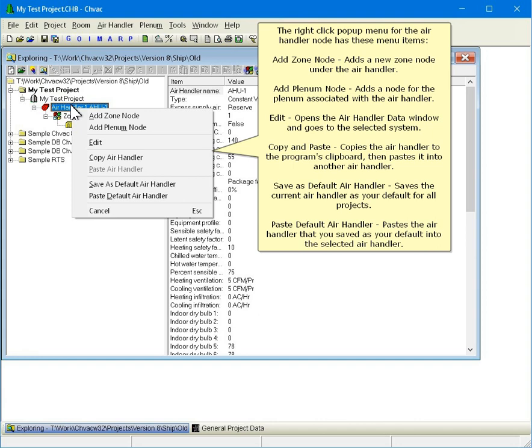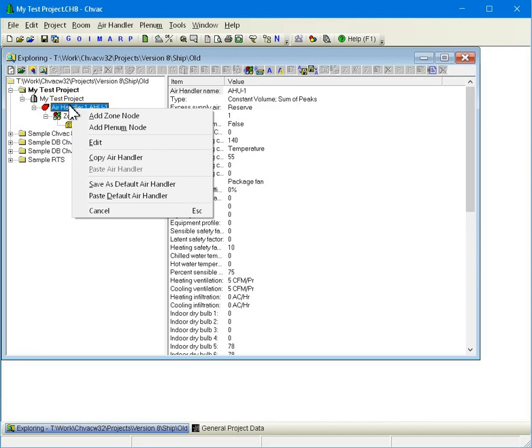Copy and Paste copies the Air Handler to the program's clipboard and then pastes it into another Air Handler. Save as Default Air Handler saves the current Air Handler as your default for all projects. Paste Default Air Handler pastes the Air Handler that you saved as your default into the selected Air Handler.